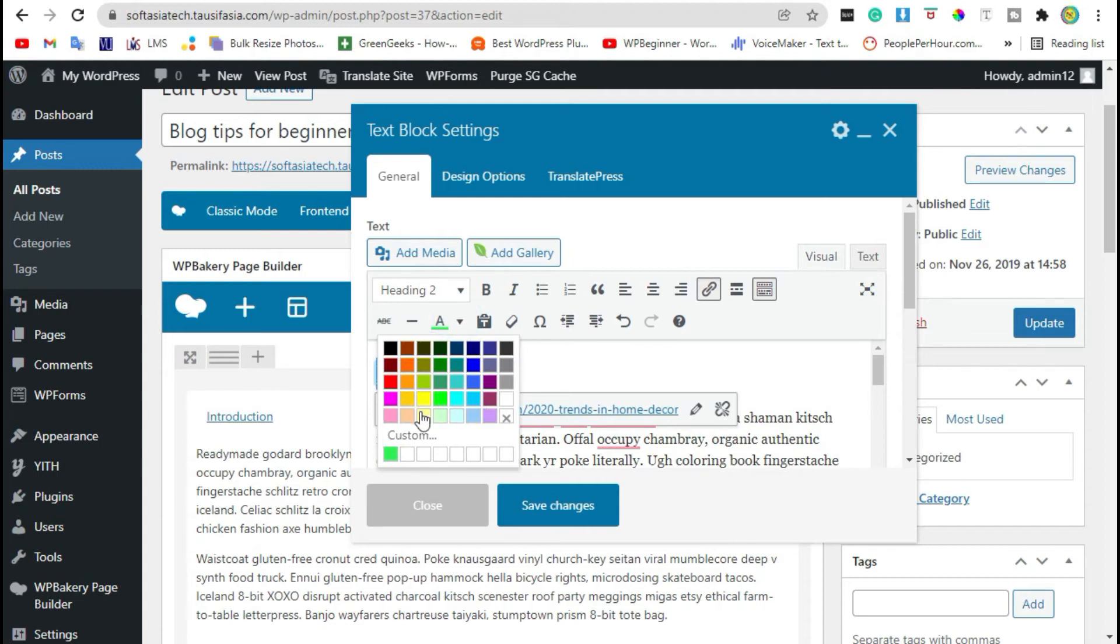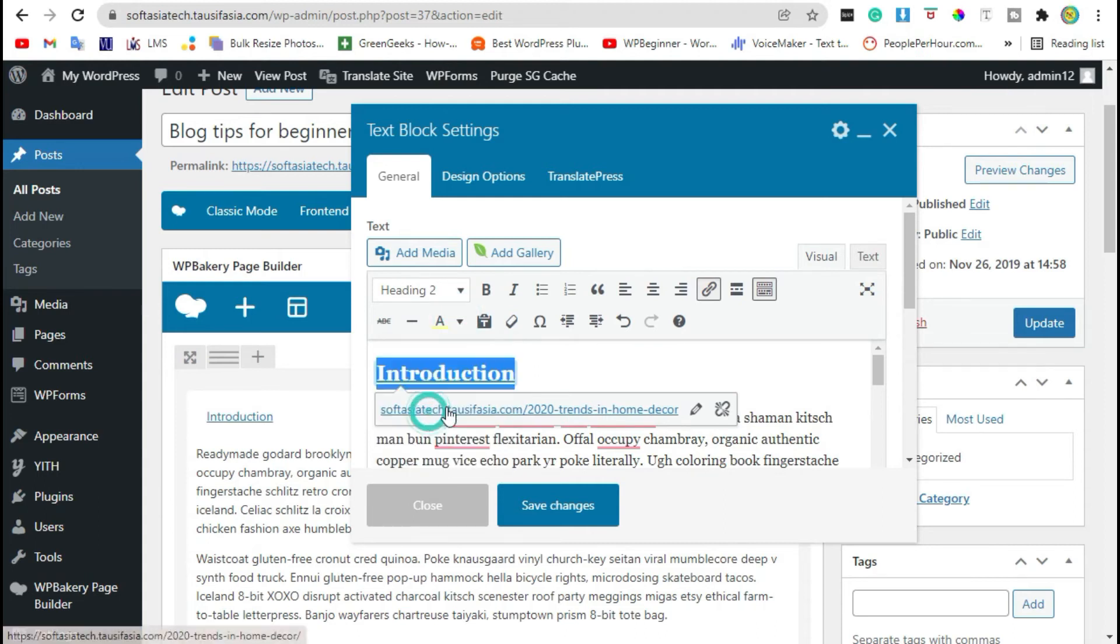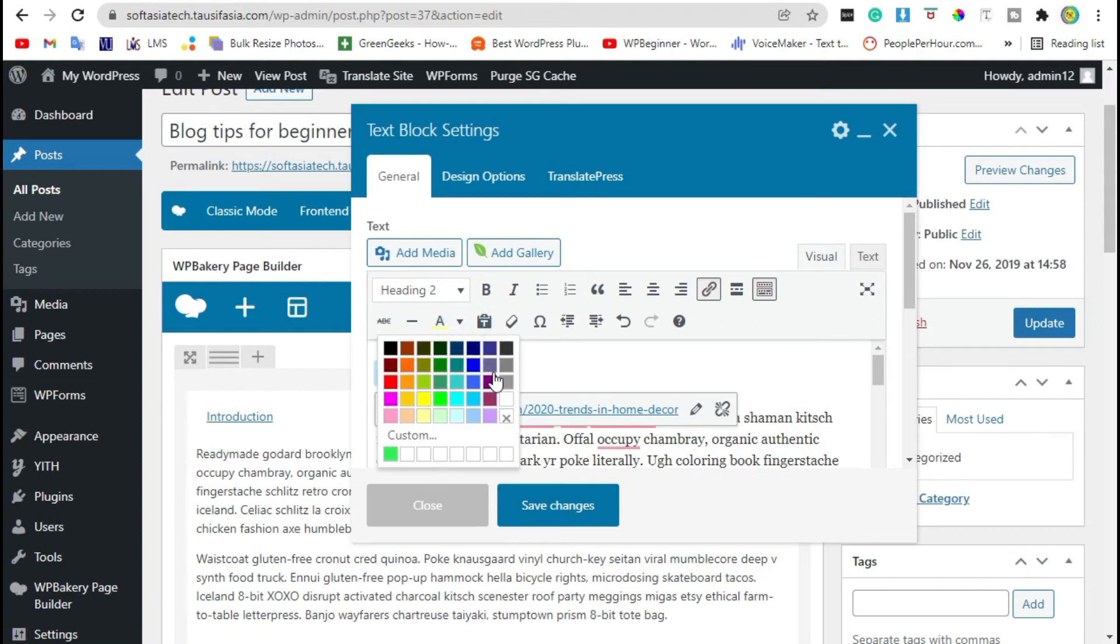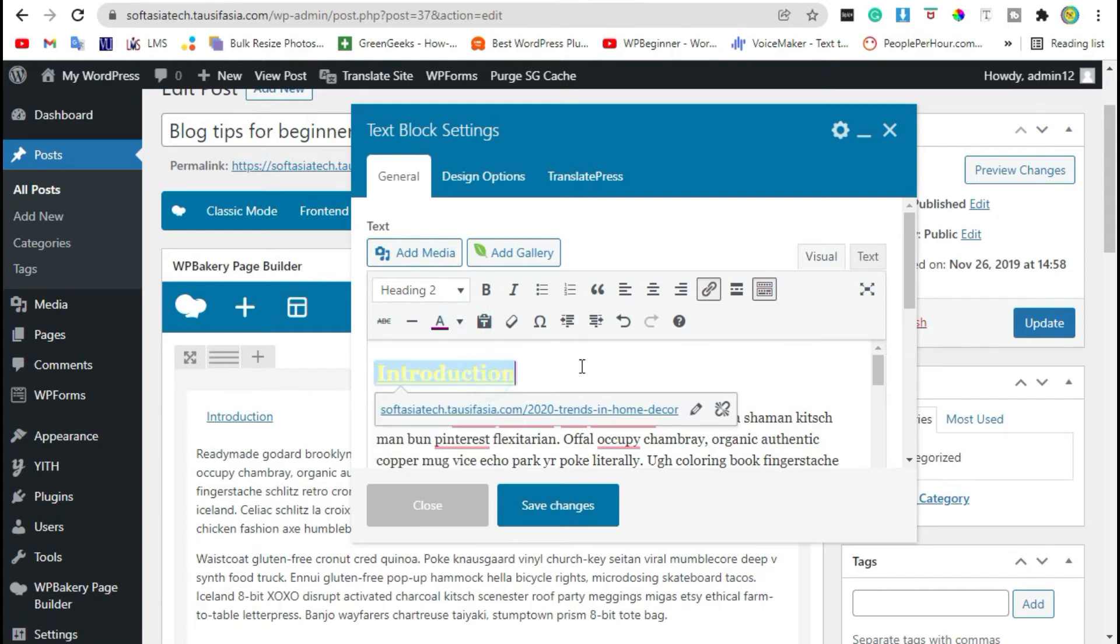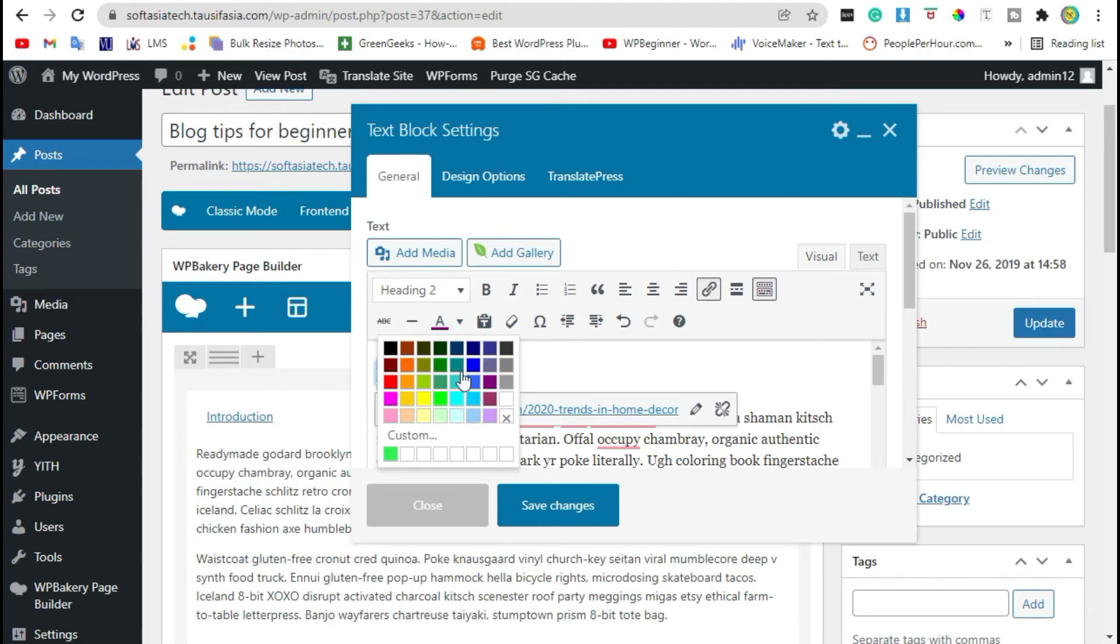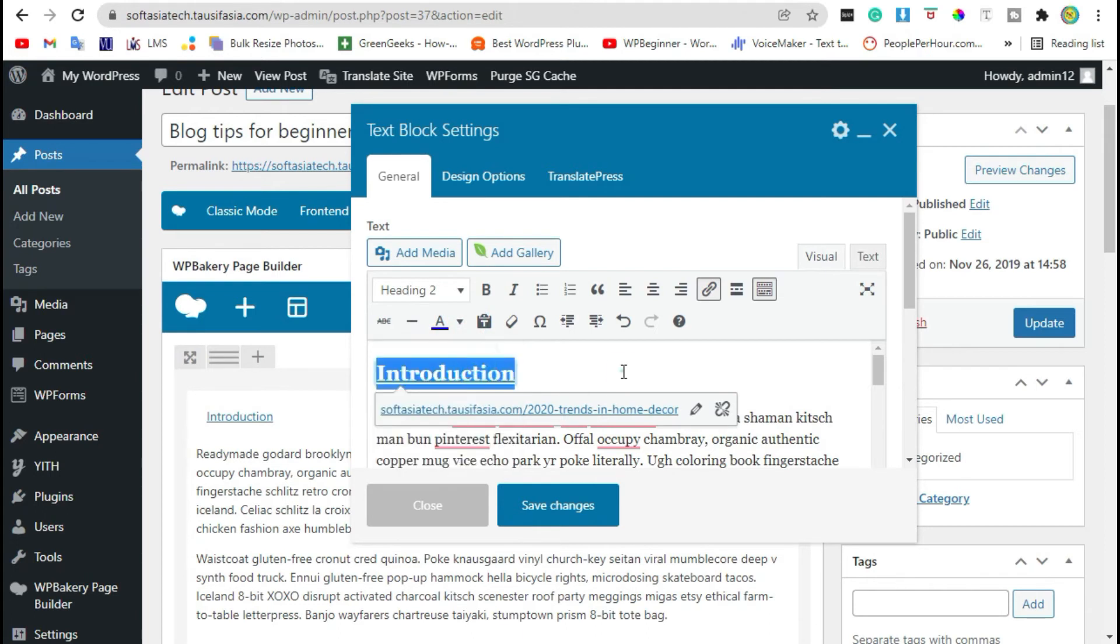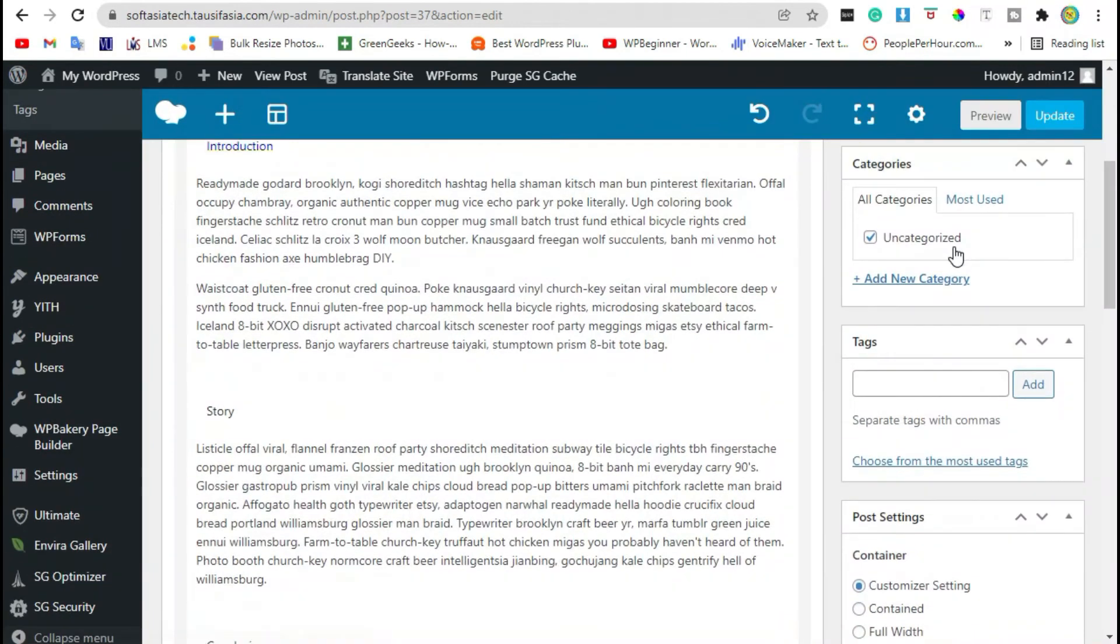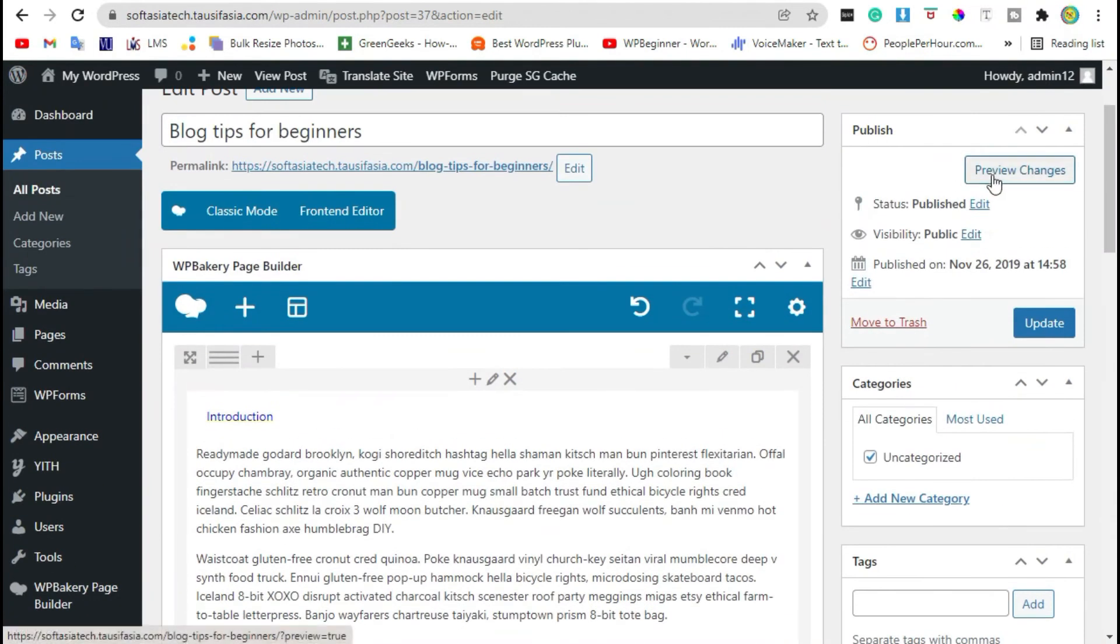You can add any other color that you want. Now click on save changes and update the post.